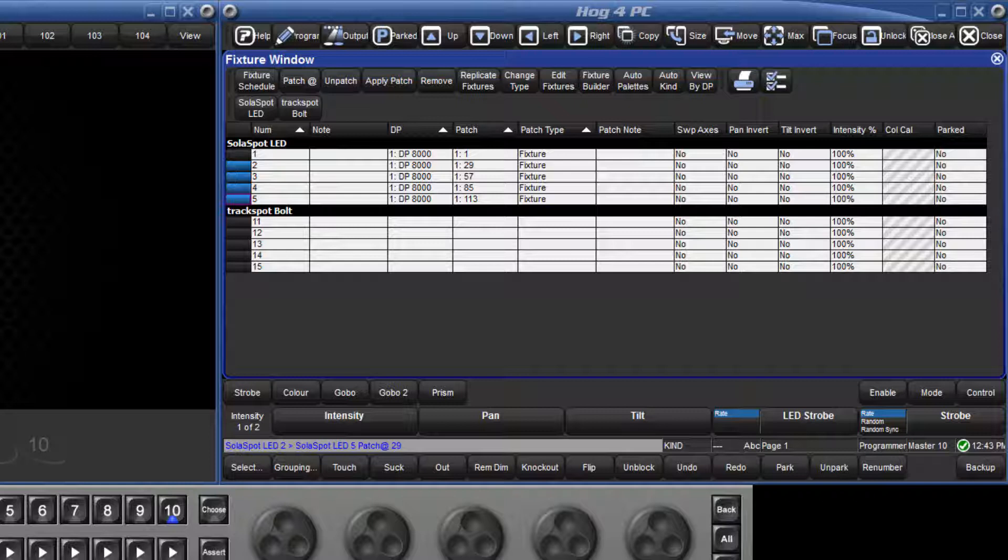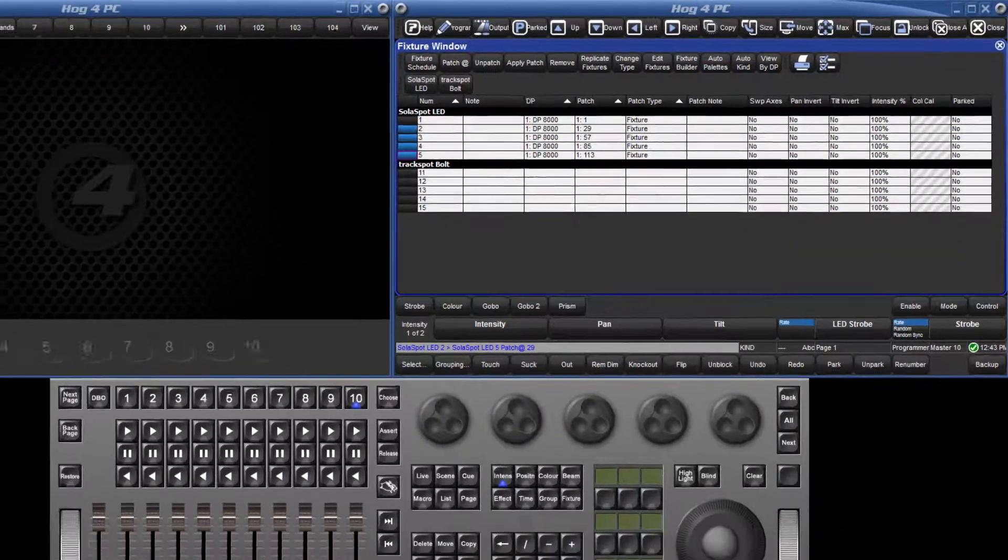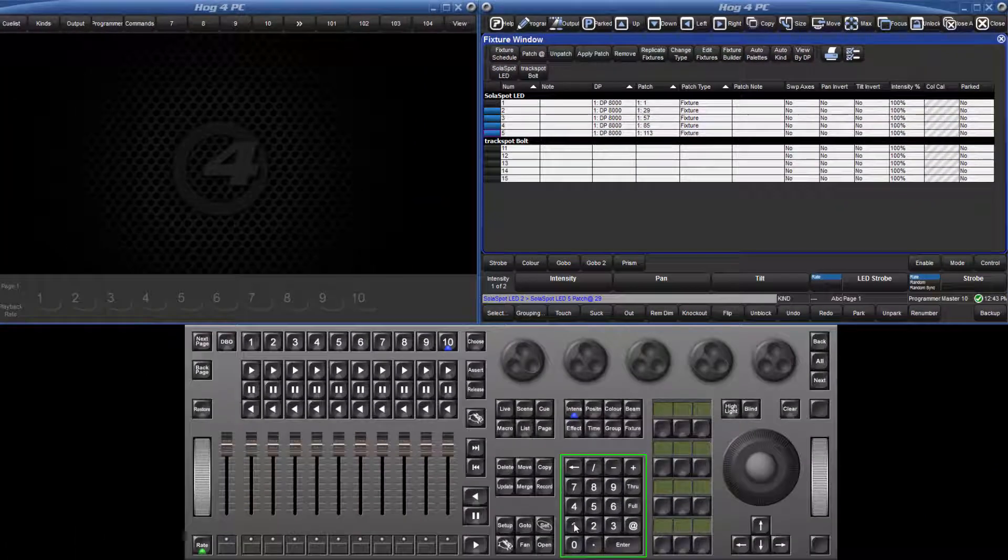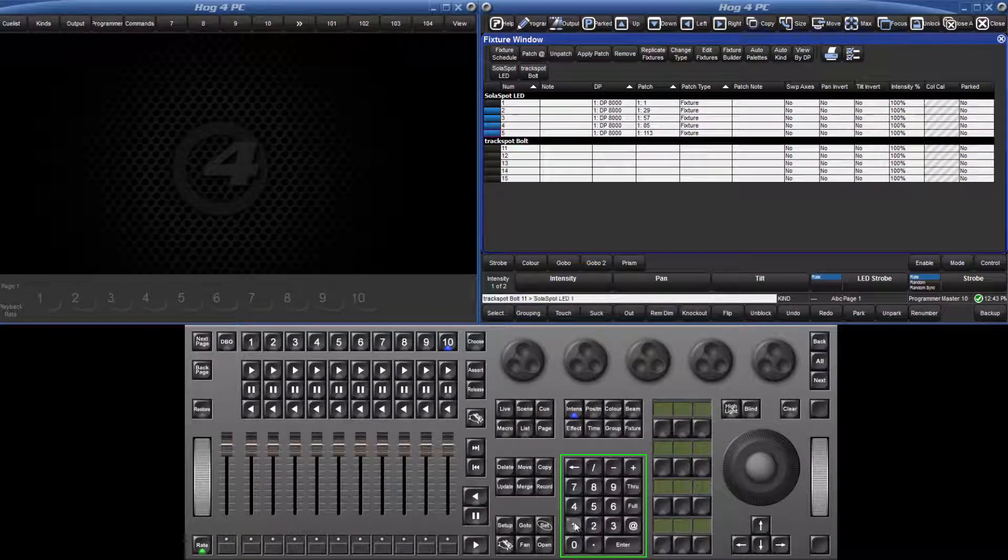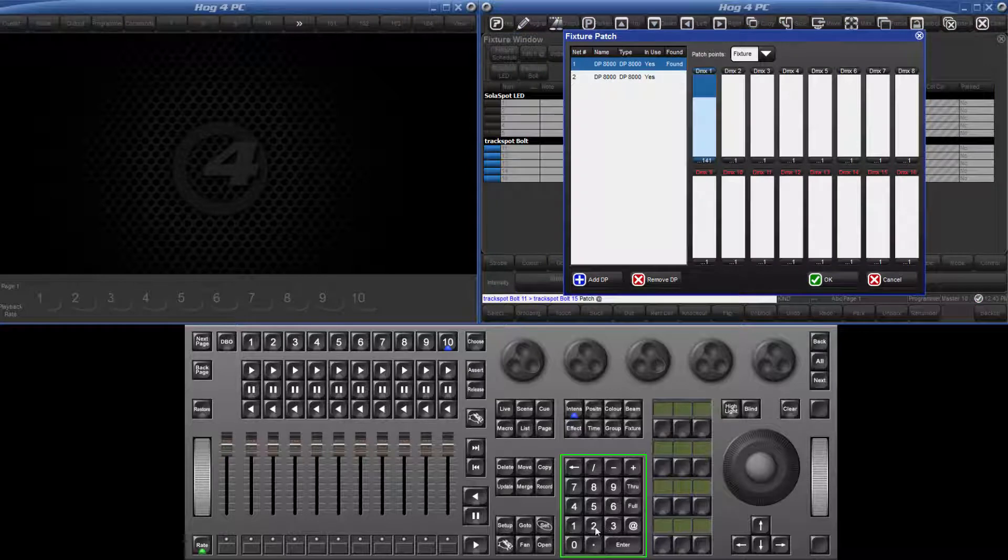Fixtures can be patched to any location using only the keypad, and I will demonstrate this with the Track Spot Bolts. Let's patch them to DP number 2, Universe 3, and a starting address of 201. Select 11 through 15, press the at key, followed by 2, slash 3, slash 201, enter.